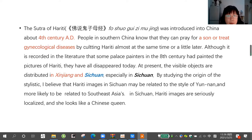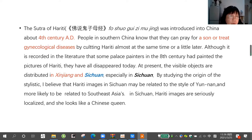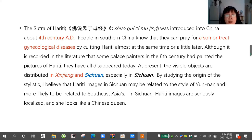At present, the visible objects are distributed in Xinjiang and Sichuan, especially in Sichuan.